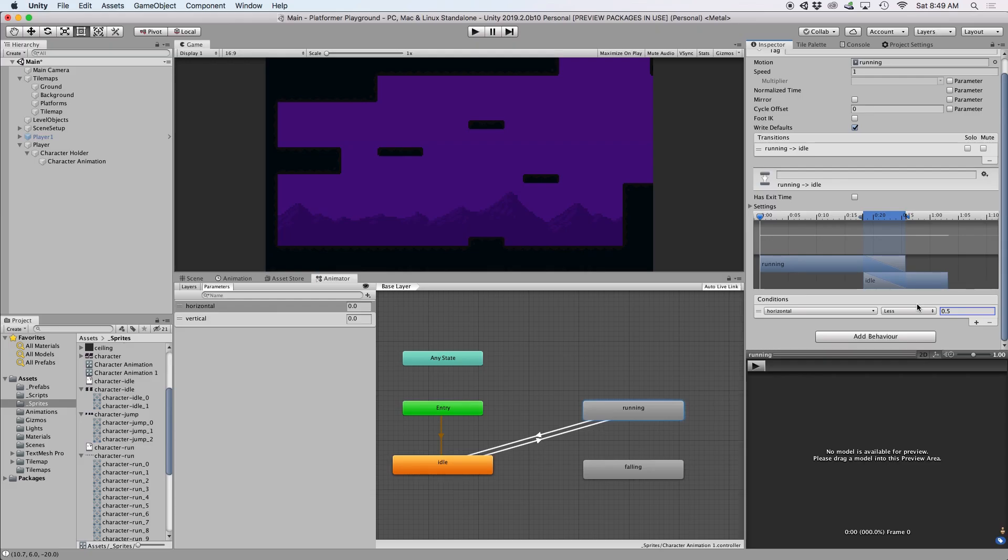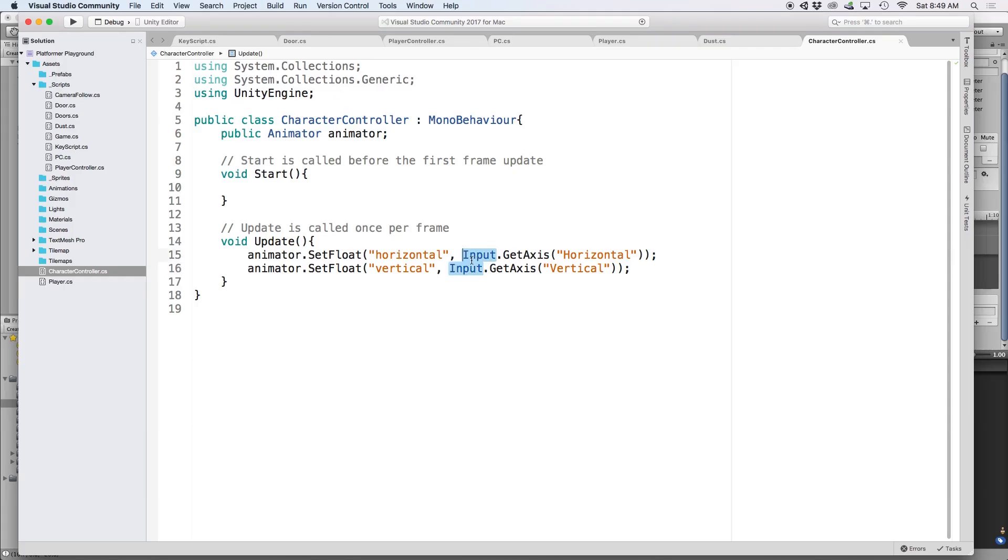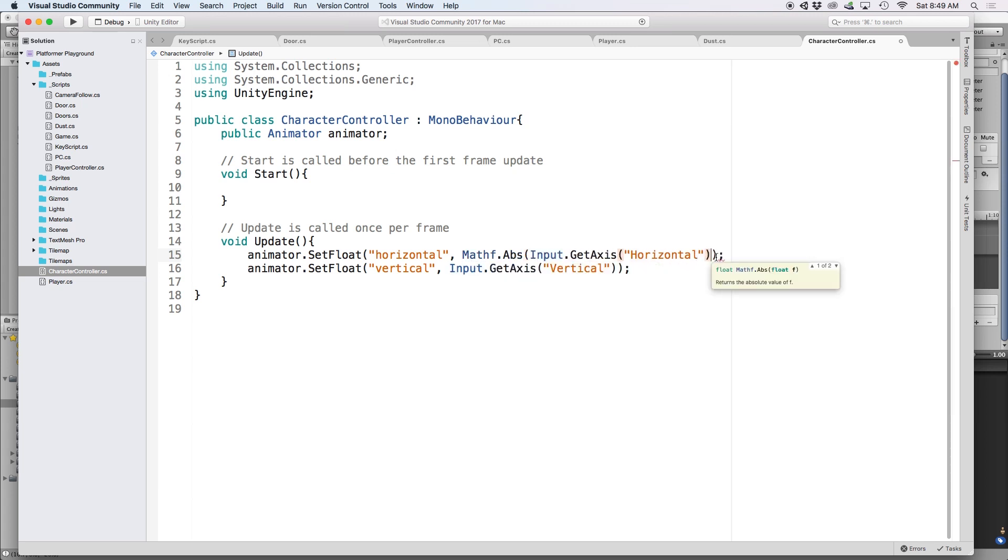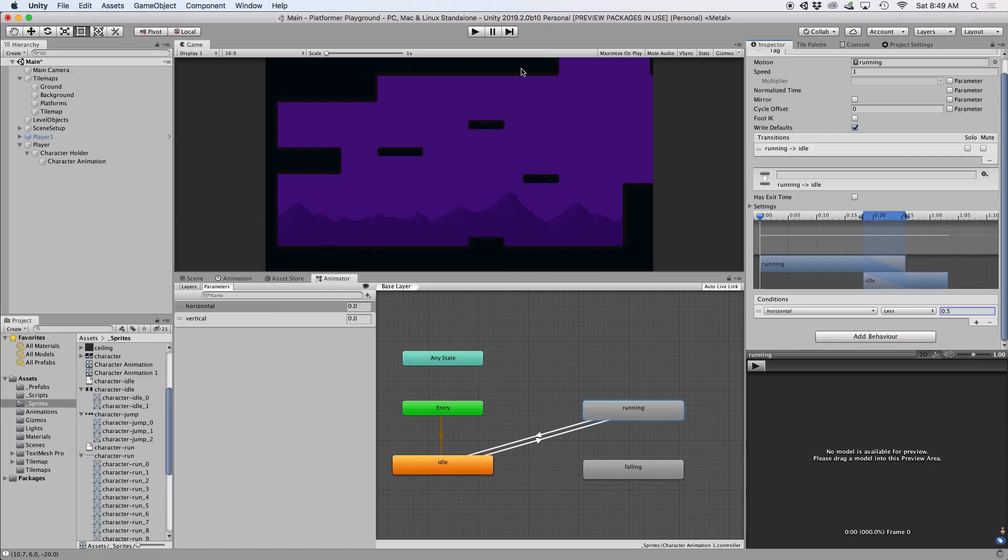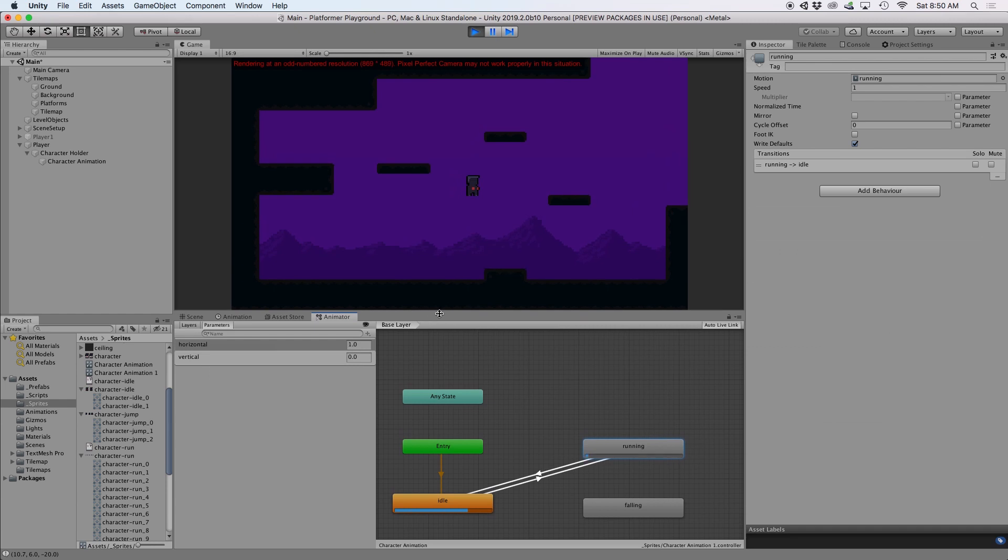But since we want this to work in both directions, we actually want to adjust our horizontal value to equal the absolute value of our controller input. So let's go back into our script and wrap our code in a Mathf.Abs function. When we press play and then use our controller input, we should see our character go from an idle state back to a running state and vice versa.